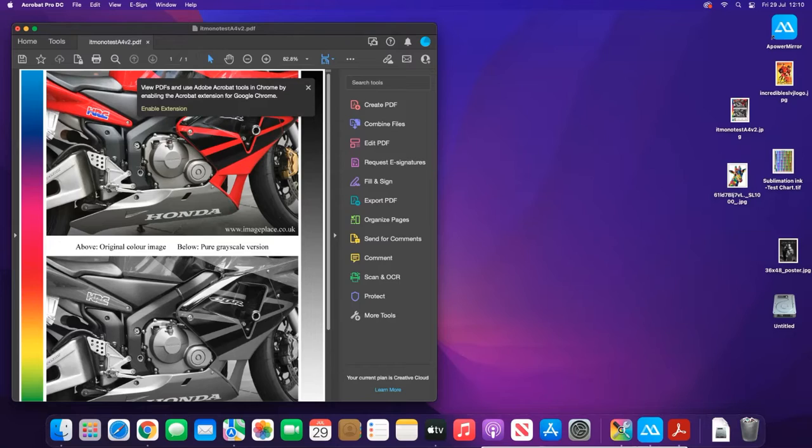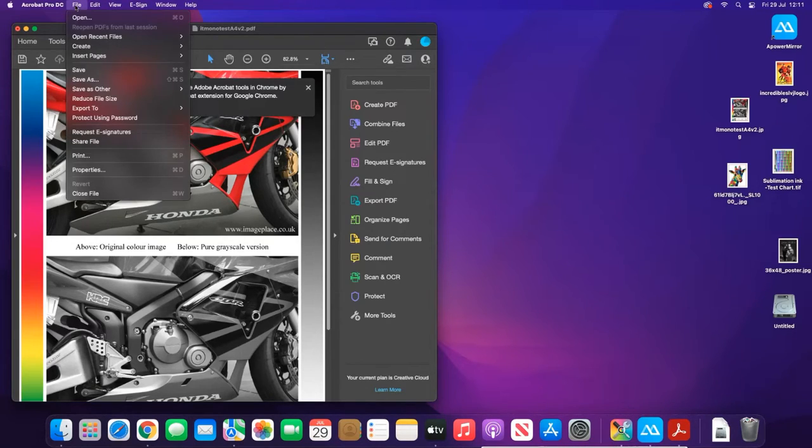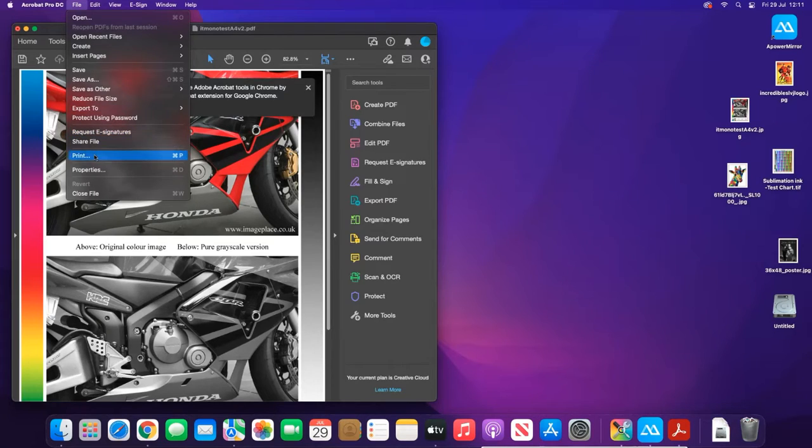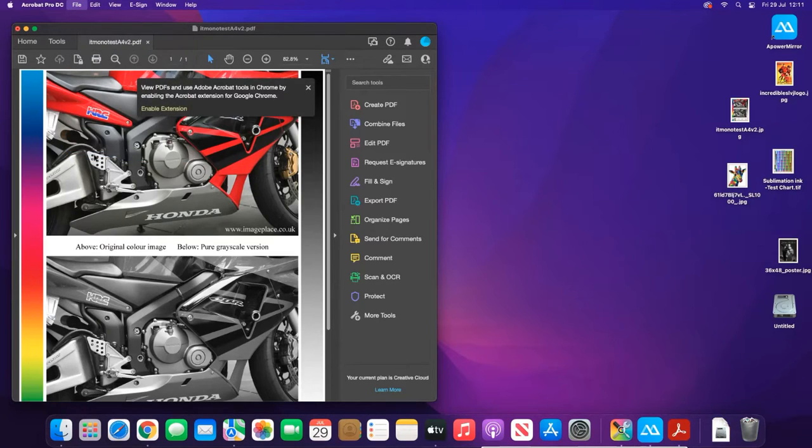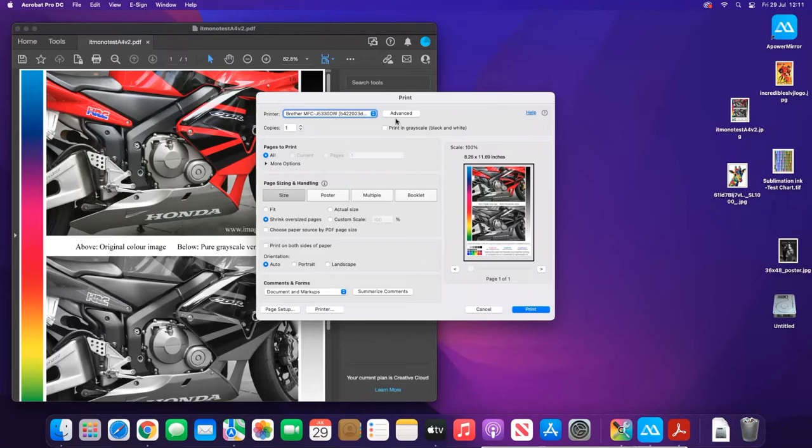To print with an ICC profile from this point, we can do File > Print, and then select your printer. For example, if we were going to be using the Brother one here, we've selected that.